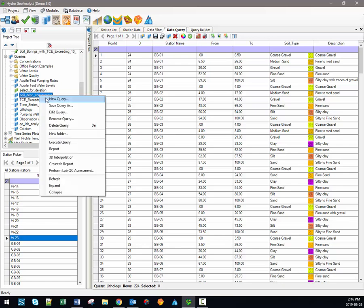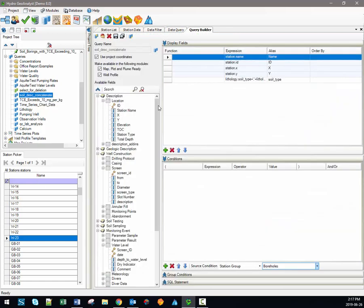You can also right-click and select Edit Query, which opens up the selected query directly in the Query Builder tab. As you can see here, the Query Builder interface is no longer greyed out — it's active, which allows you to make changes to the selected query.